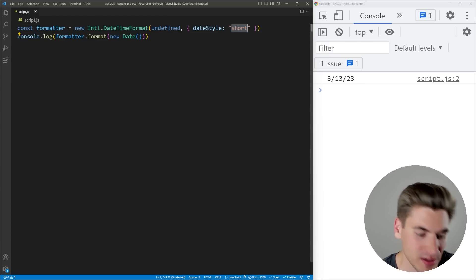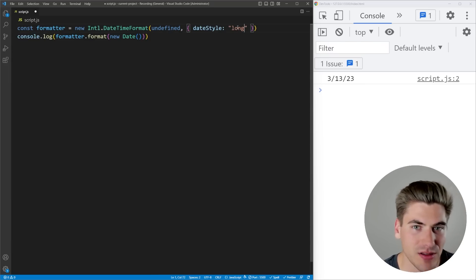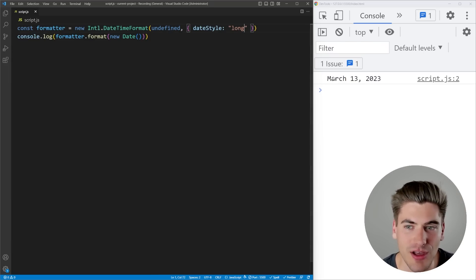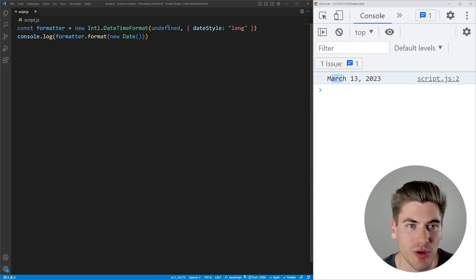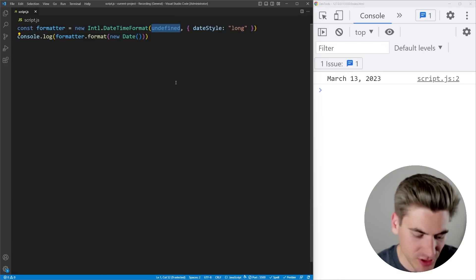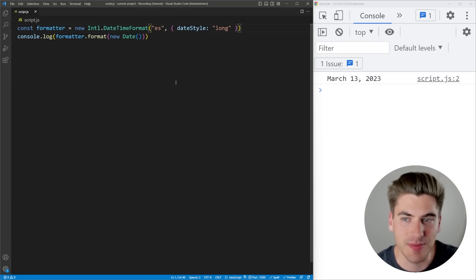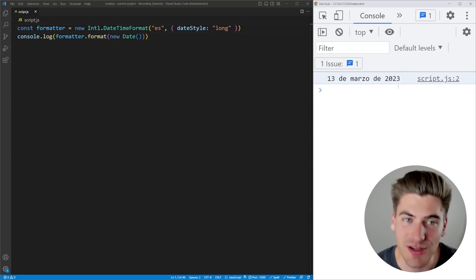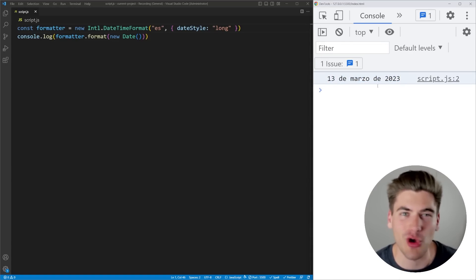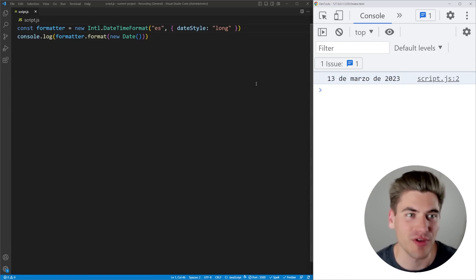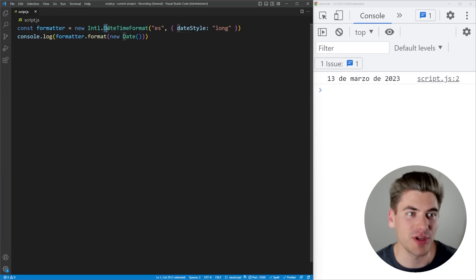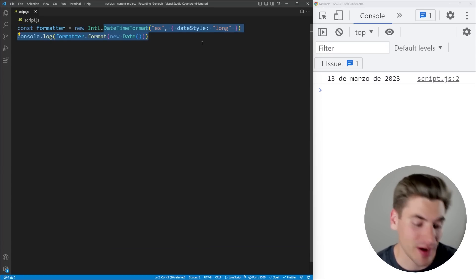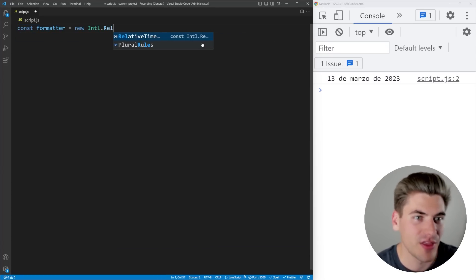If I go back to this long version here, you can see it says the word March. If I change this here to be in Spanish, you can now see it's formatted in Spanish, which is really great. It automatically does all those translations for you, which I really love. This is going to be great for any time that you want to format a date.